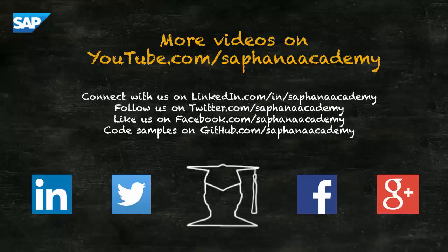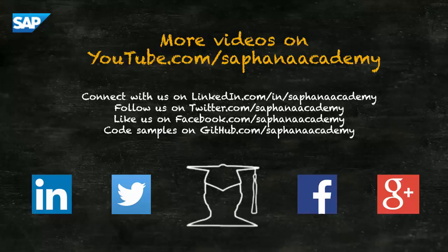You can find more HANA video tutorials on our YouTube channel. If you'd like to be informed as soon as new video tutorials are published, please subscribe to the channel. You can also connect with us on LinkedIn, follow us on Twitter and we have pages on Facebook and Google+. Code snippets for all of our tutorials are published to GitHub. Thanks for watching.